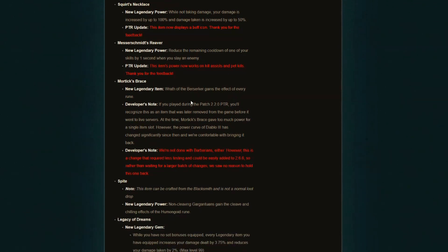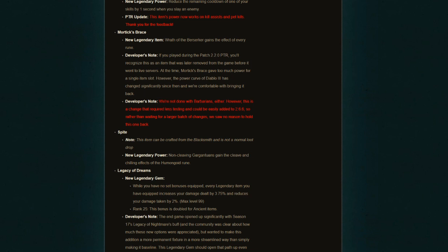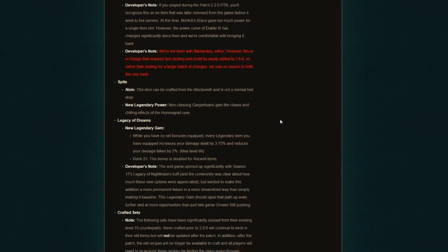Mortick's Brace for those barbs. And nothing changed regarding this, but they did leave a note here. We're not done with barbs. They are essentially telling us, we know that this is not enough for barbs. This is not going to change much of anything, but we're not done. So count your horses. There's going to be future stuff coming for the barbarians in future PTRs.